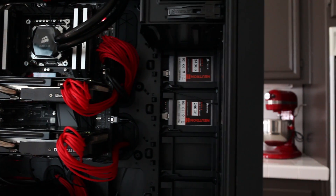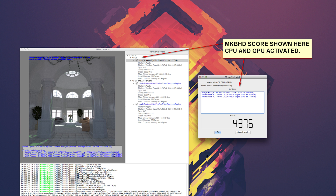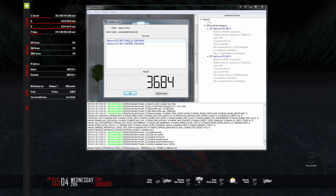Our next test is Luxmark 2.0 on Windows and 2.1 on the Mac side. This is where the Mac should really shine because it's an OpenCL test. However, on this particular Luxmark test I couldn't get my CPU to help with the load — so this is GPU-only performance, whereas Marques and TLD's results are CPU and GPU combined. My score was 3,684, which is very impressive considering no CPU was being used.